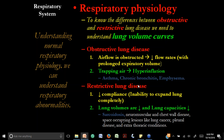Obstructive lung diseases are very common — we have 23 million people in the United States with asthma, about 11 million with chronic bronchitis, and about 6 million with emphysema, mostly in elderly people. We are talking about millions of cases. Meanwhile, sarcoidosis, a restrictive lung disease, has about 32,000 cases — the minority, but nevertheless important.